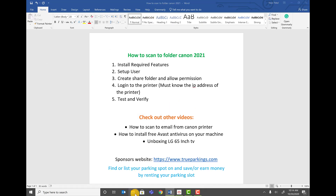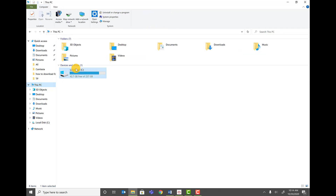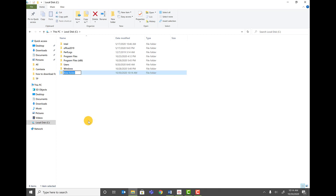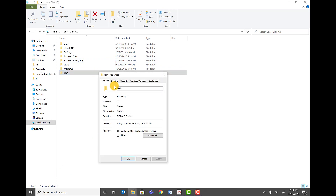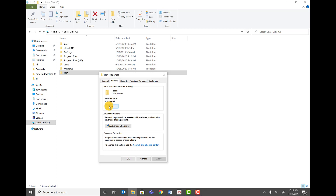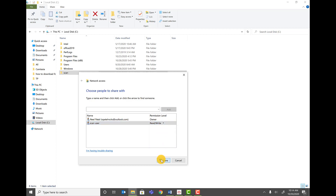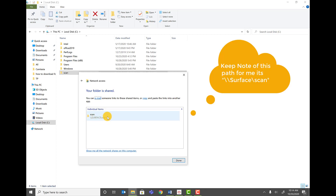Now go to Windows Explorer and click on This PC, then go to your C drive. Right-click and create a new folder — name it scan folder. Right-click the scan folder, click Properties, and go to the Sharing tab. Click Share, type in the scan user we added, click Add, and give it Read and Write permissions. Click Share. This provides you the network path — in my case it's surface\scan.